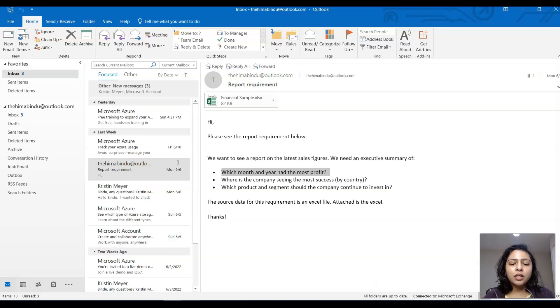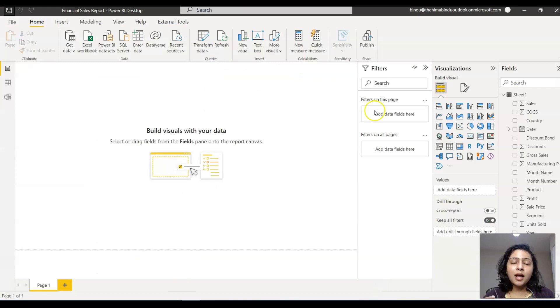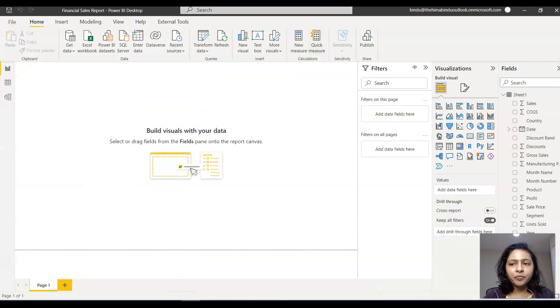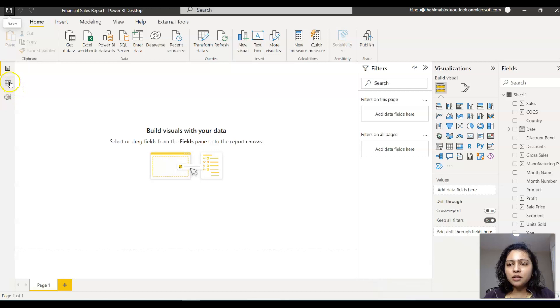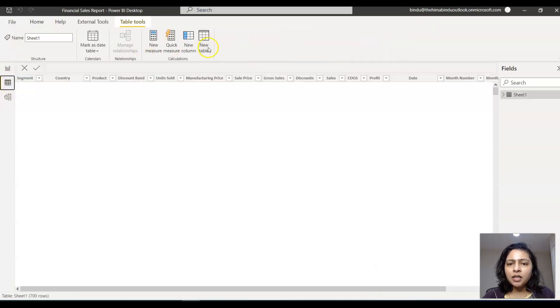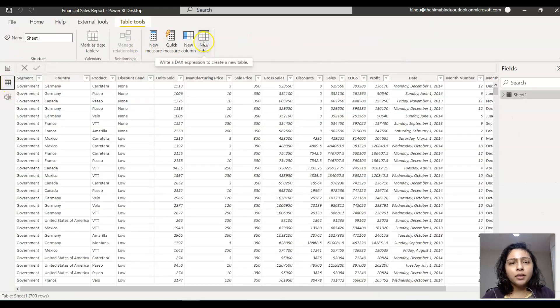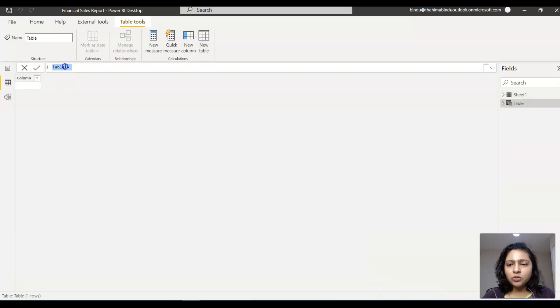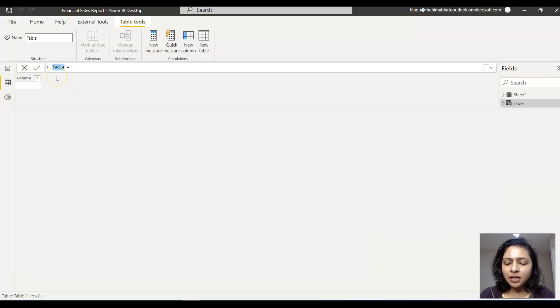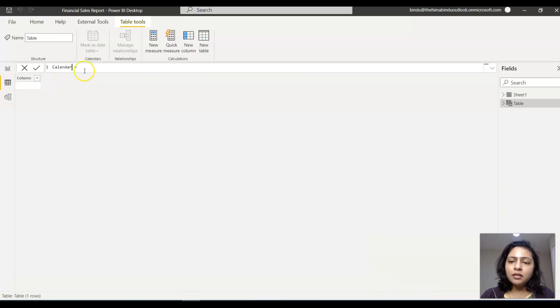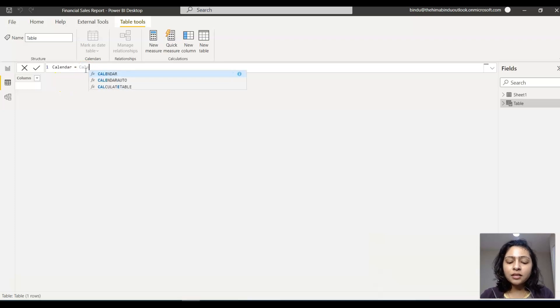Now let's go to our report and create a calendar table. For creating a calendar table, go to the data tab and click on new table. I'm giving the table name as Calendar. There's a function called Calendar Auto in Power BI.